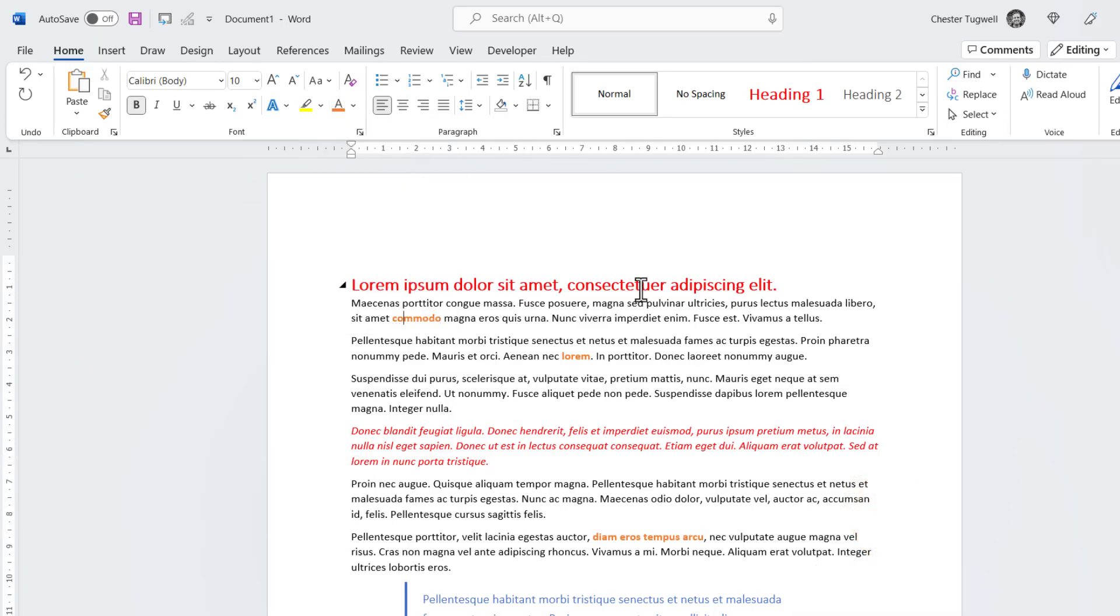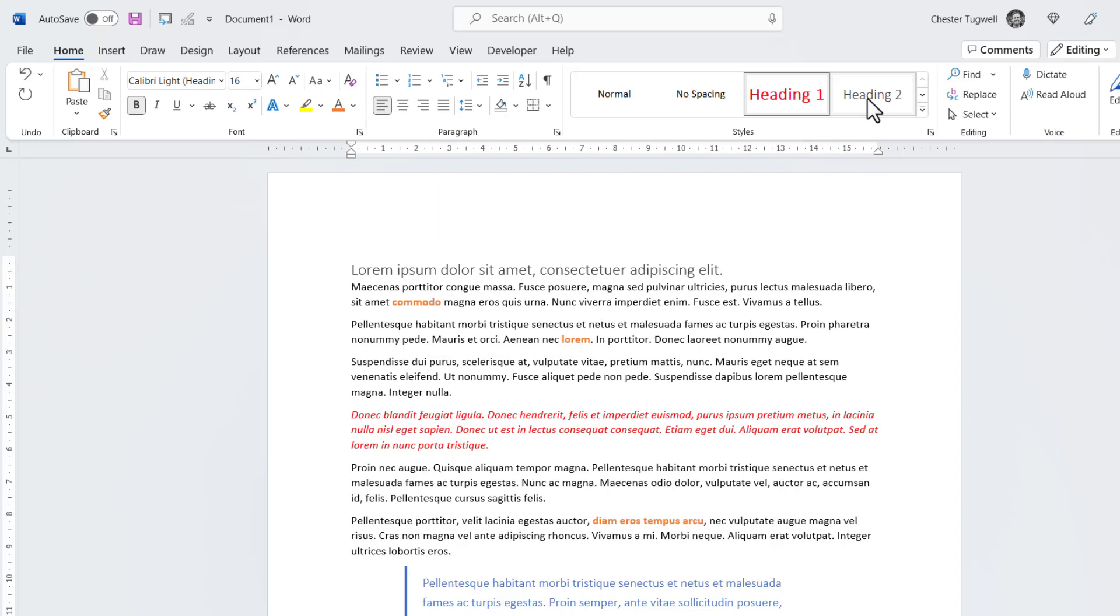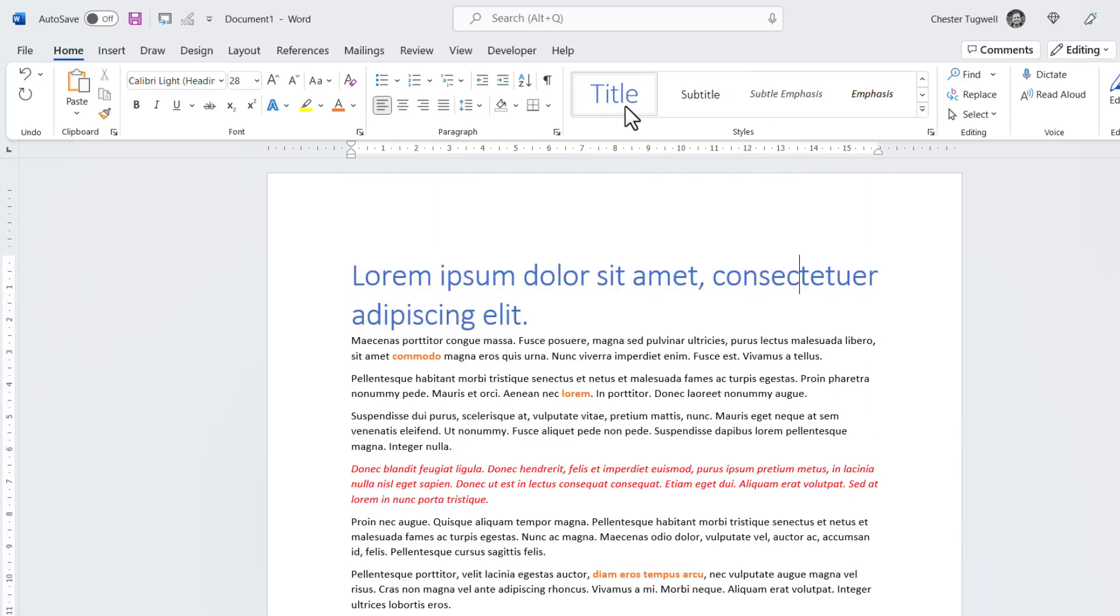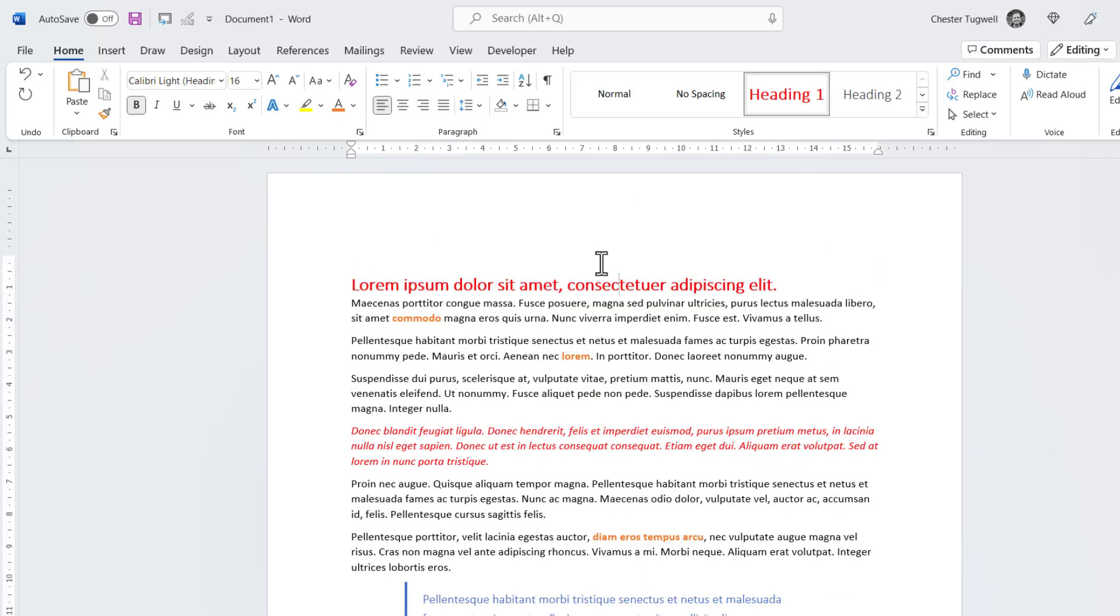Or it can be applied via styles. So for example, this title here has the Heading 1 style applied to it. I could choose Heading 2, Heading 1, or various other styles that are available to this document.